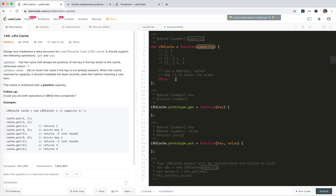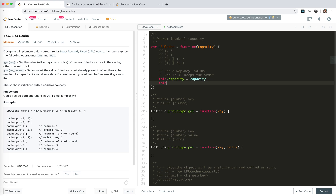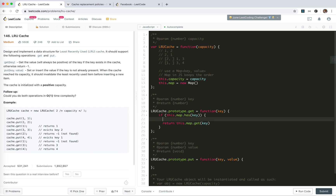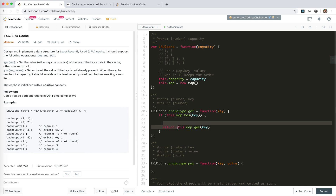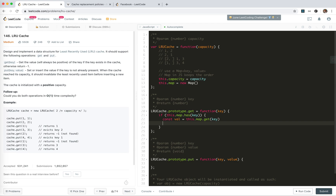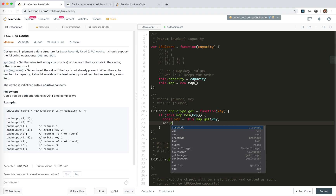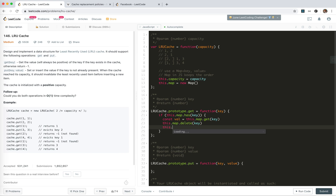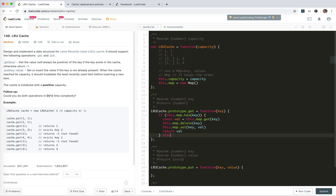So this is simple. We set the capacity, and `this.map` equals new Map. When we get a key, if `this.map` has the key, we store the value in a constant — `const val = this.map.get(key)`. But we need to move this one to the end, so we do `map.delete(key)`, and then `this.map.set(key, val)` to push it back. Then we return the value. If not found, we return minus one.